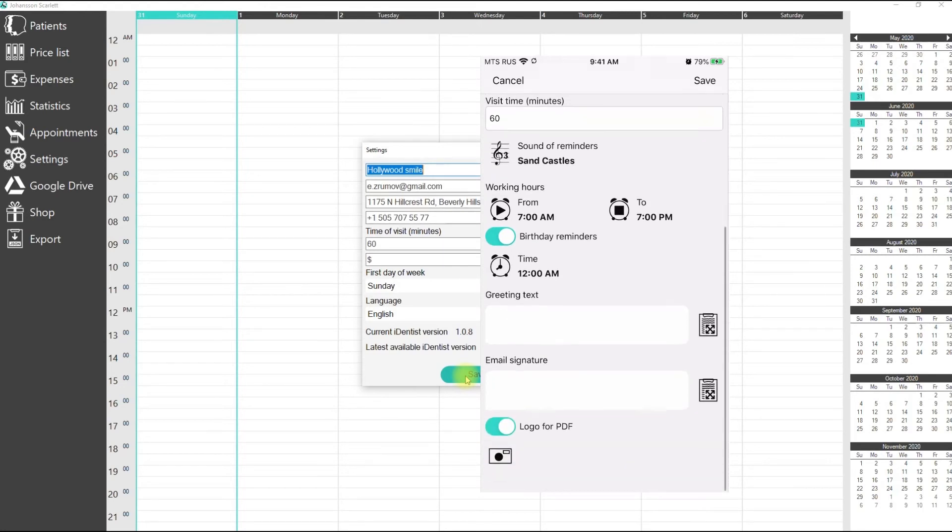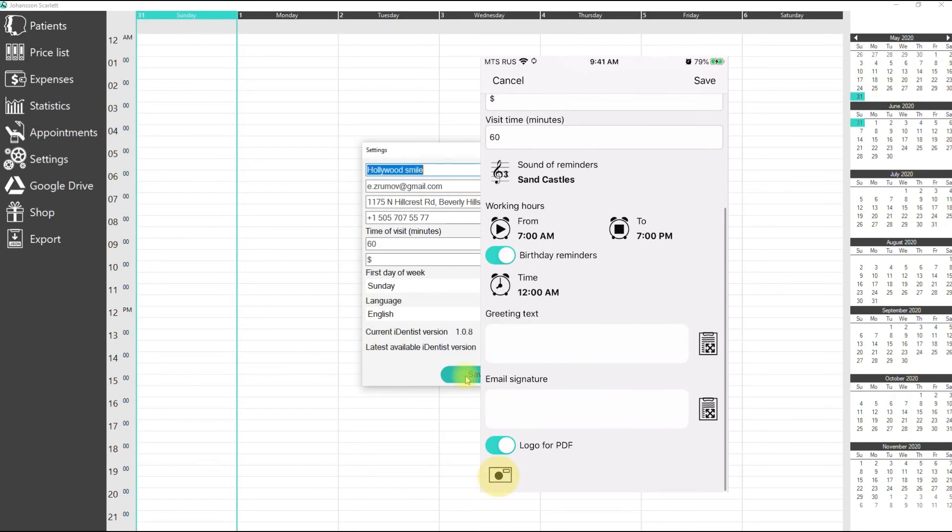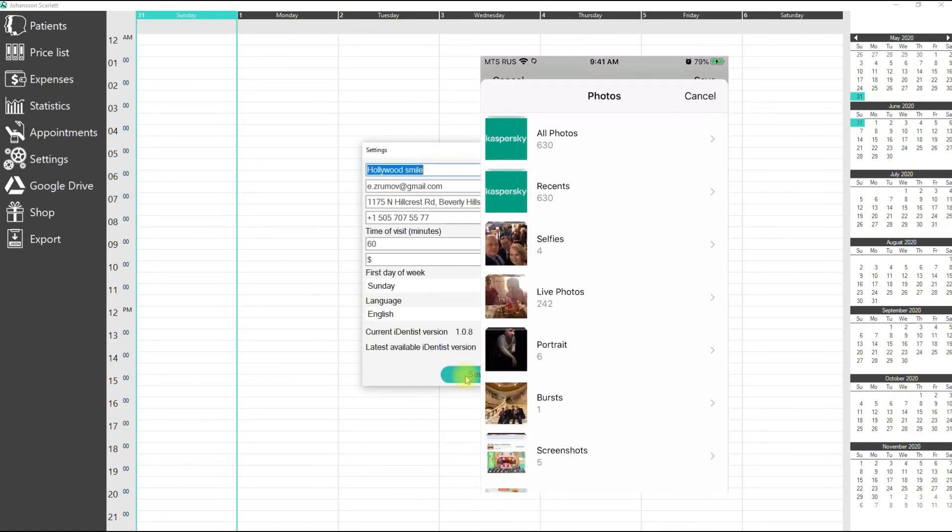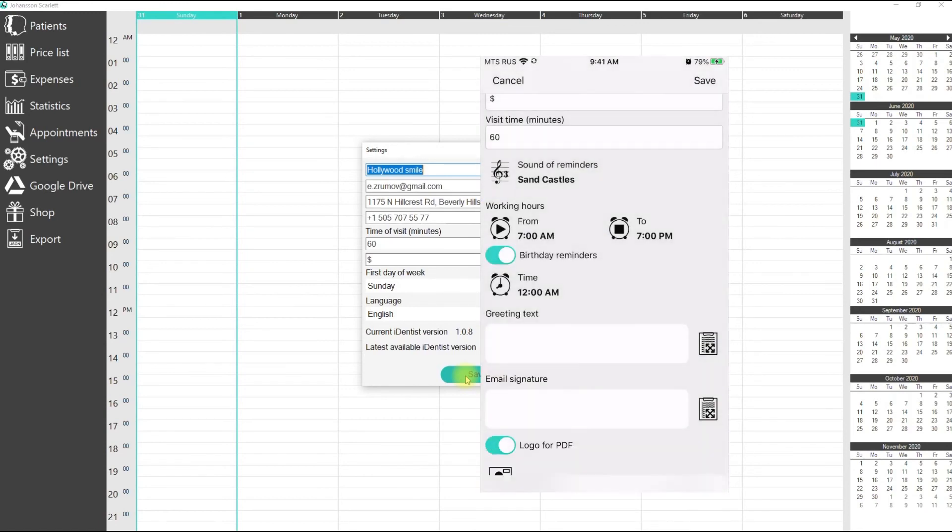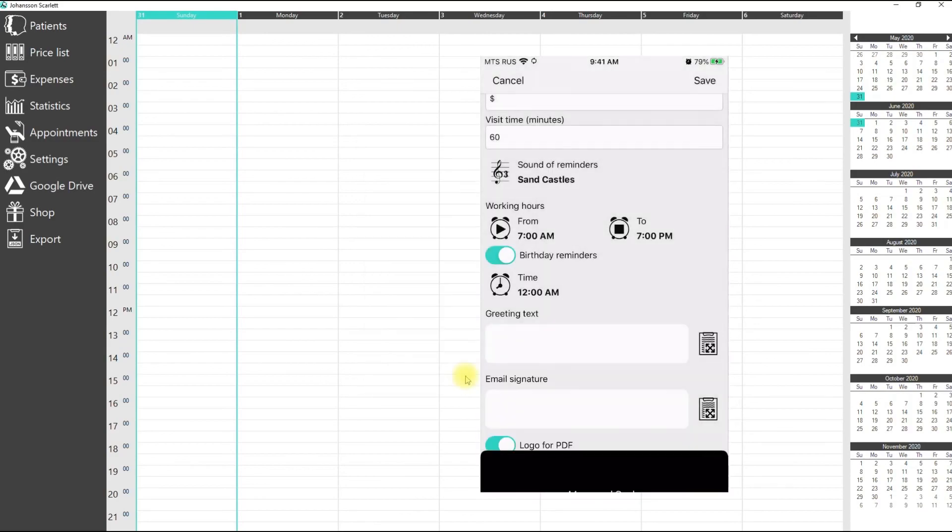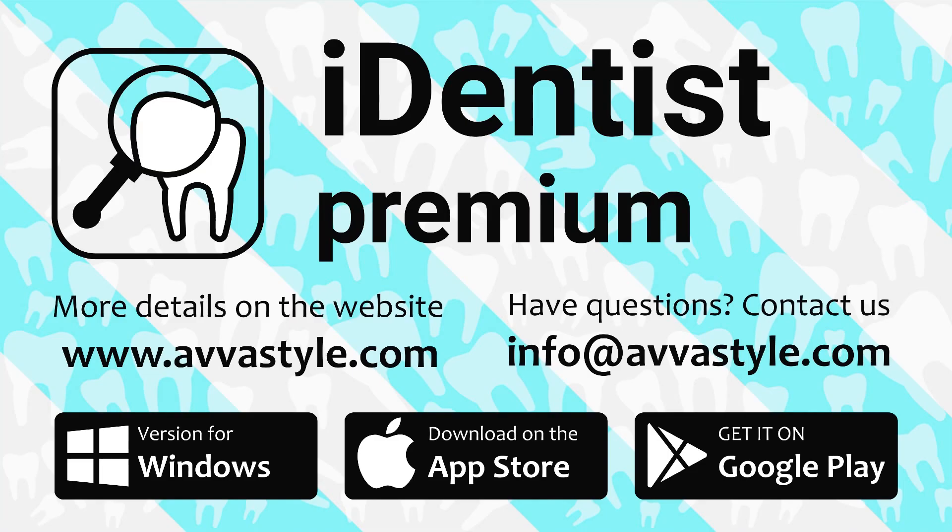You can also upload your clinic's logo to display in PDF reports. More details on the website ourstyle.com.